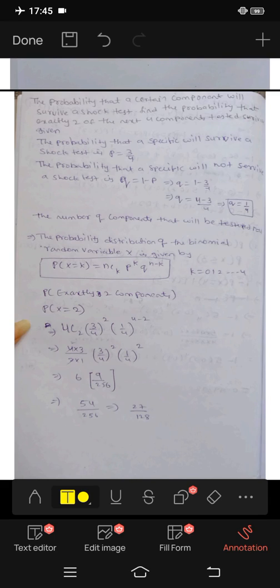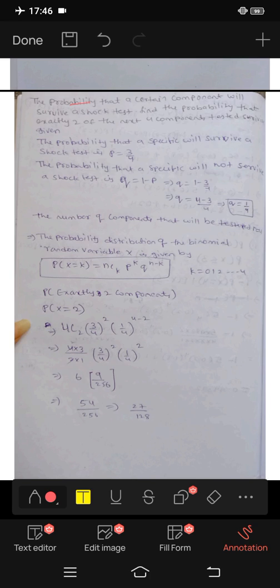Hi friends, I'm Mr. Jani. Today we have a problem with binomial distribution. In the previous videos, we covered binomial distribution and the mean and variance. Let's see the playlist here. First of all, please subscribe to my channel and share the link in the description.